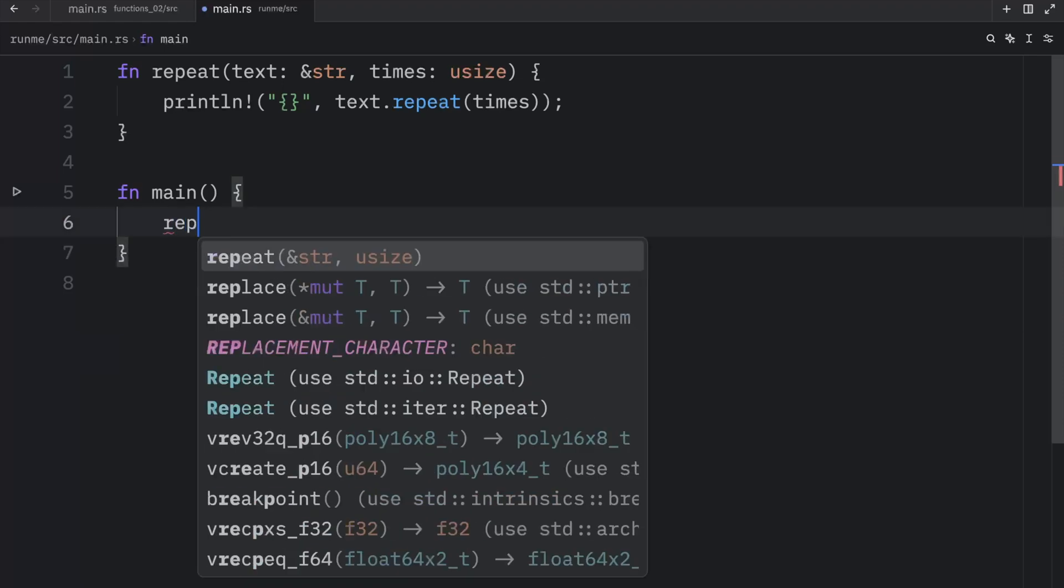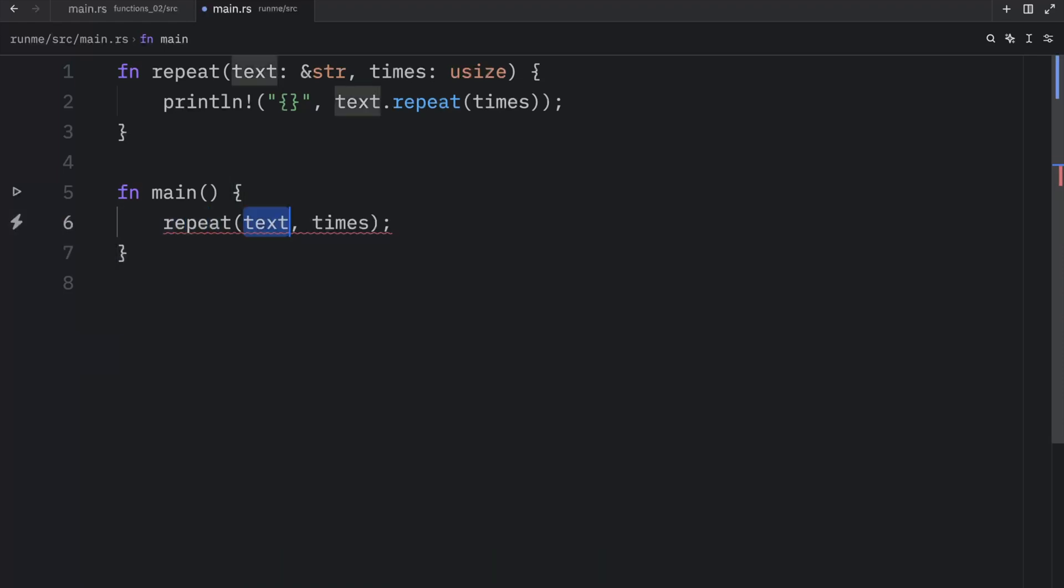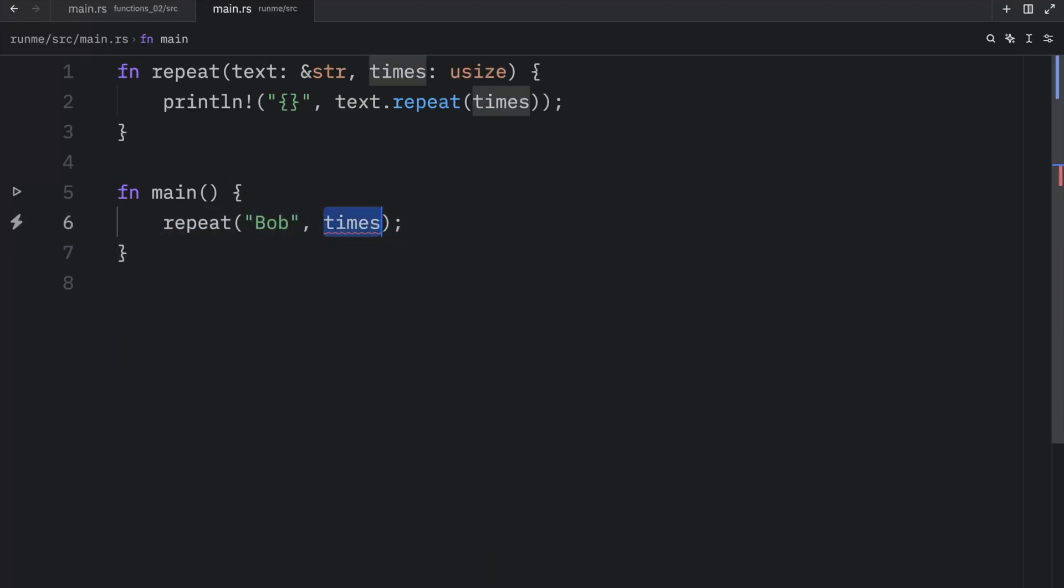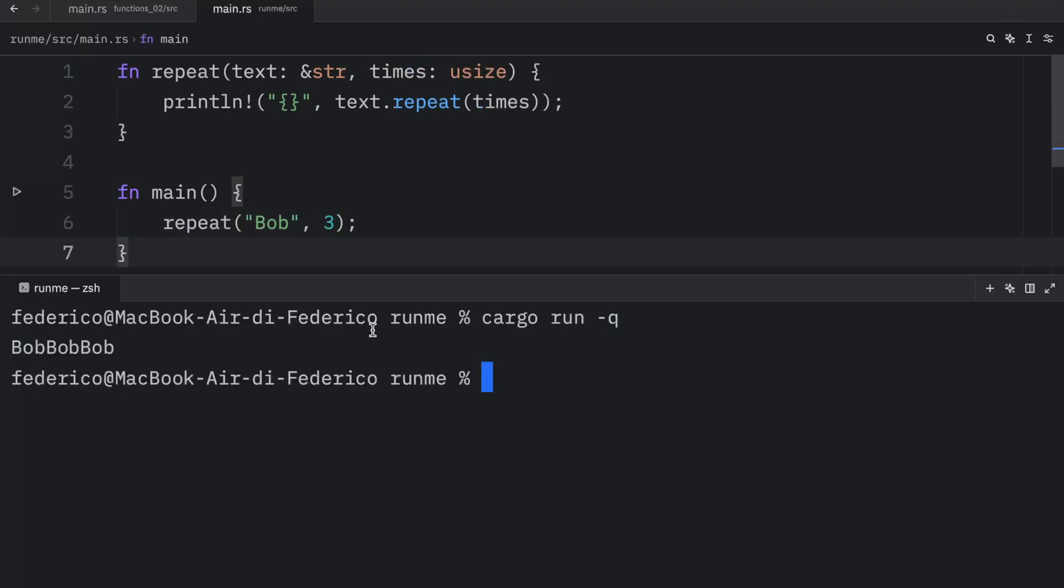Then to call this function, we just type in repeat, pass in Bob. And for the times, we will pass in three. Now when we run this, we should get Bob printed three times to the console.